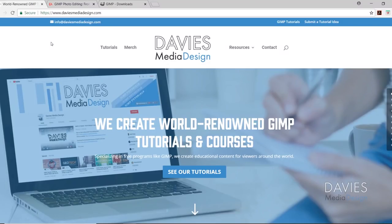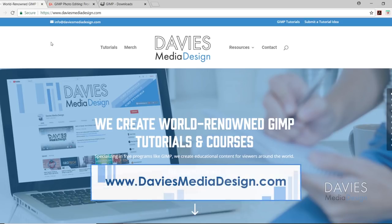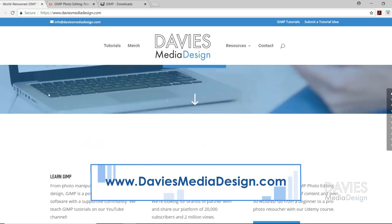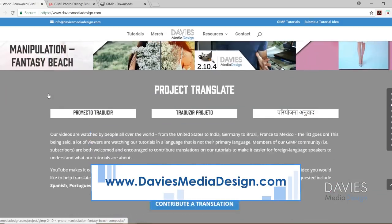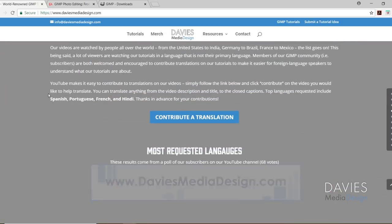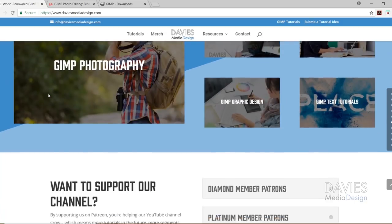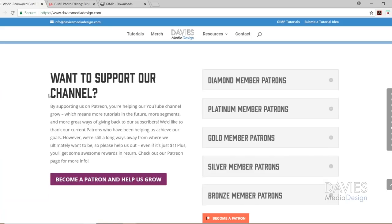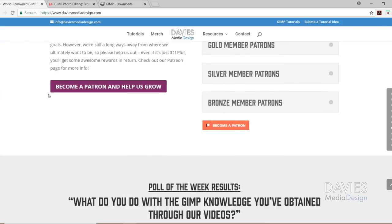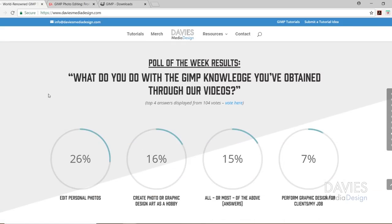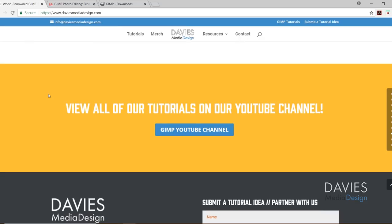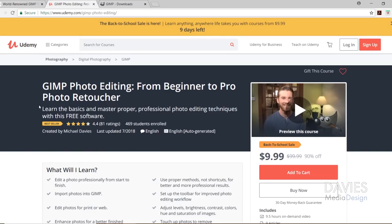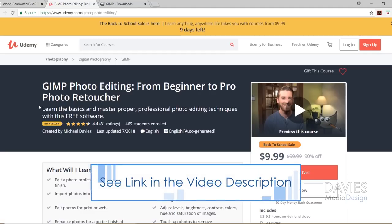But before we dive into all that, I want to direct you over to my website at daviesmediadesign.com. We have tons of GIMP video and text tutorials as well as Project Translate. You can watch our GIMP playlists, support our channel on Patreon, and view the poll of the week results. You can also enroll in our best-selling GIMP photo editing course from beginner to pro photo retoucher, and I'll include a link to this as well as all the relevant links from this tutorial in the description.